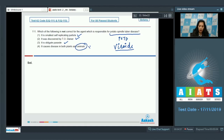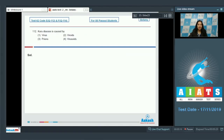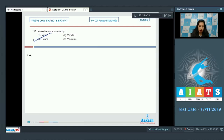Viroids cannot cause diseases in animals; they can cause diseases in plants only. So the correct option for question 111 is option number four. Moving to question number 112: Kuru disease is caused by proteinaceous infectious particles called prions. The correct option for that question is option number three.